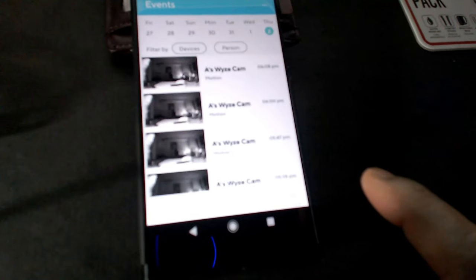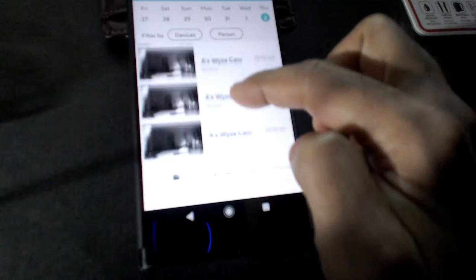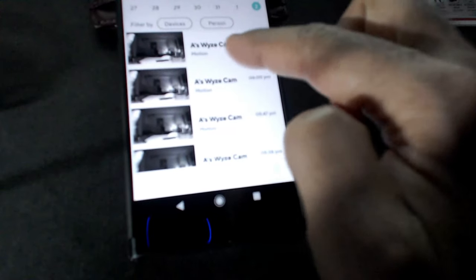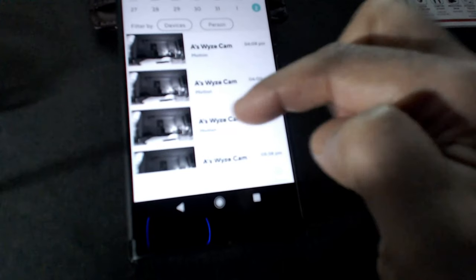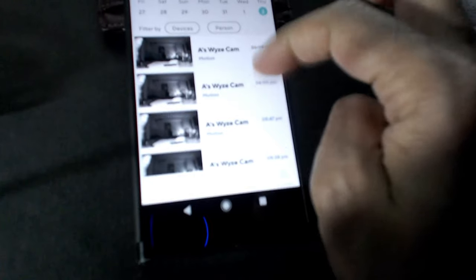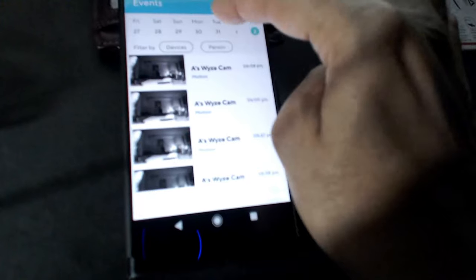You can access those recordings by going to events, which is right here. It will show you all the recordings, which are short clips of 12 to 15 seconds. If you click on any one of those, it will show you those recordings, and you can go by calendar or date on top.